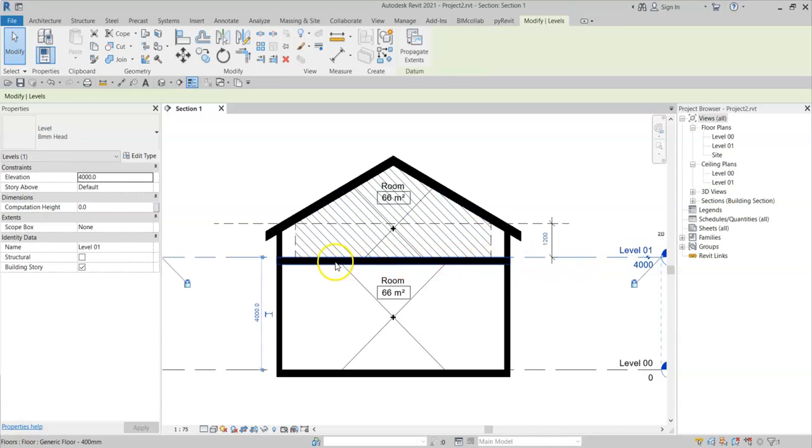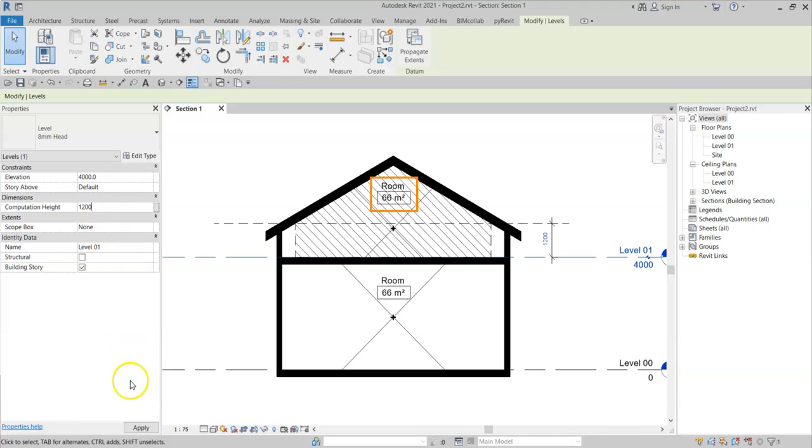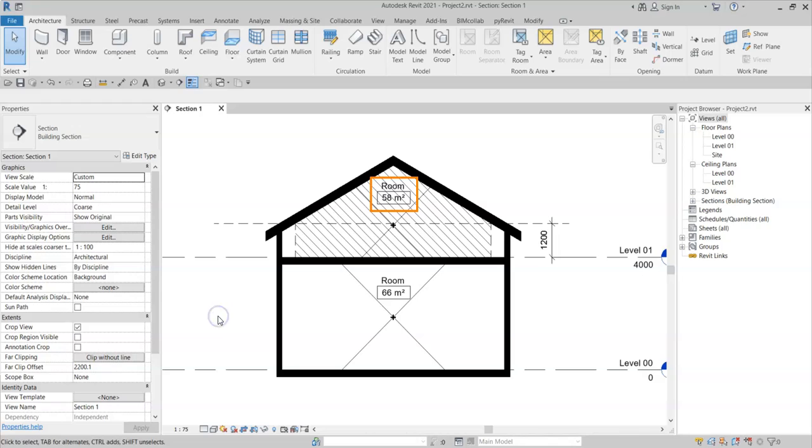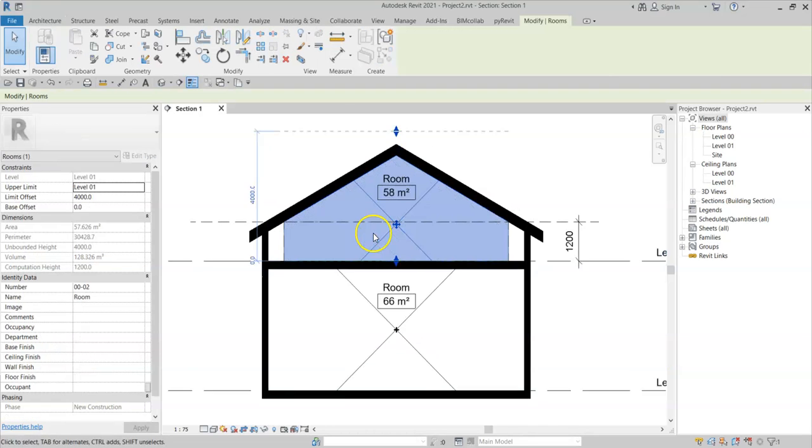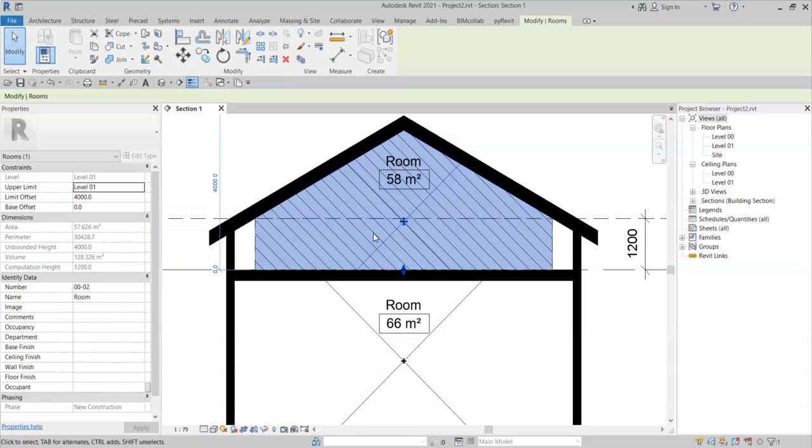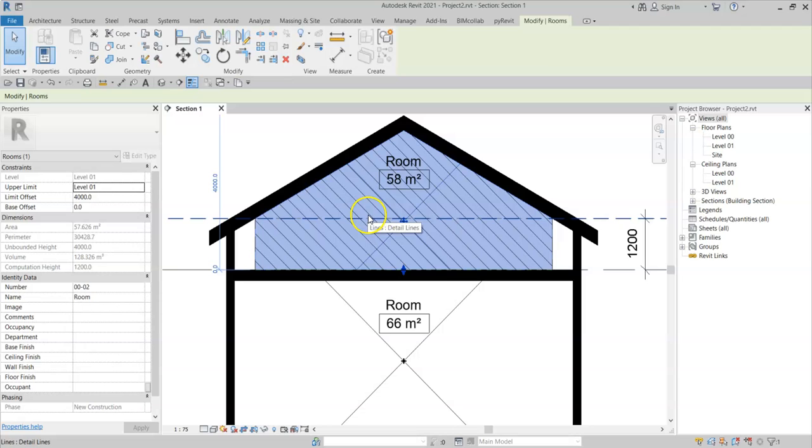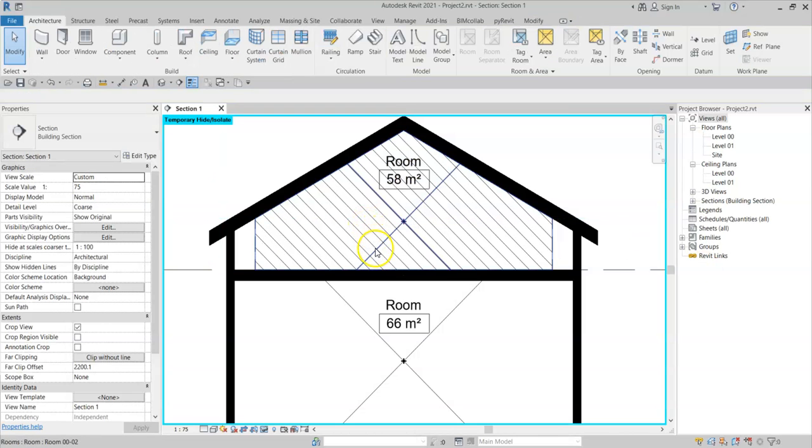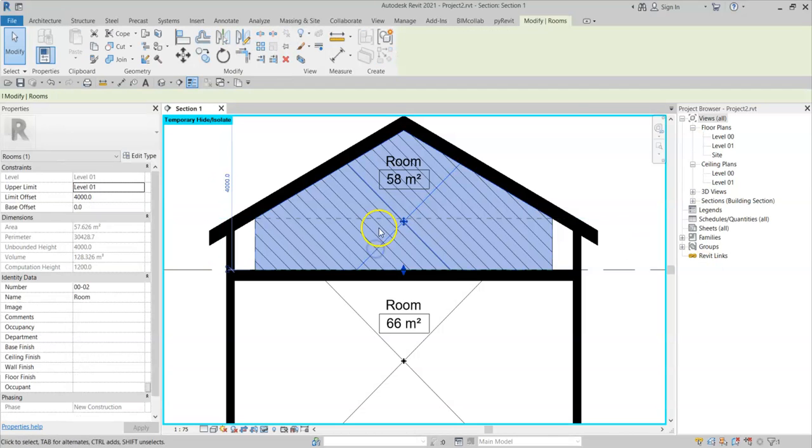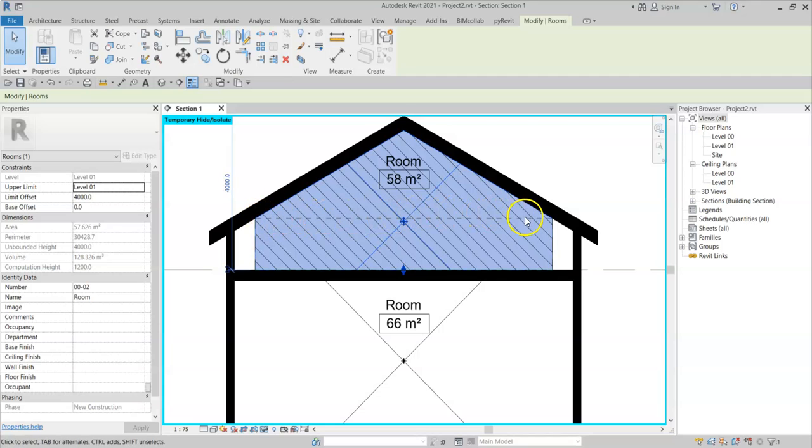Therefore, I can change the computational height to 1200. And note that the area of the room has now changed as reflected in the room tag. And if I select on this room, I can see that the room area is now excluding these two zones below 1200 millimeters above the level. You can see that the computation height of this room is at this dashed line of 1200 millimeters.